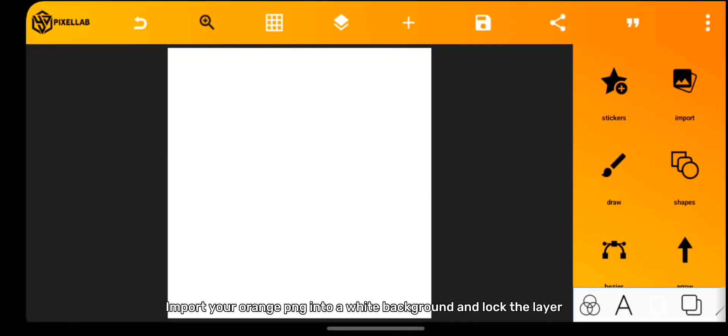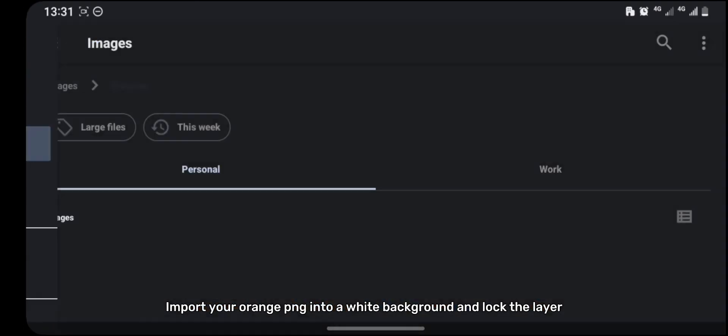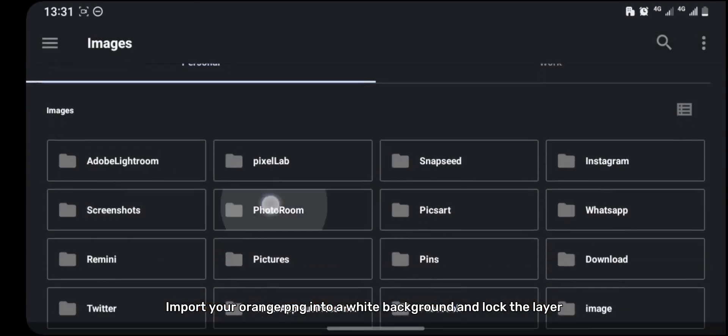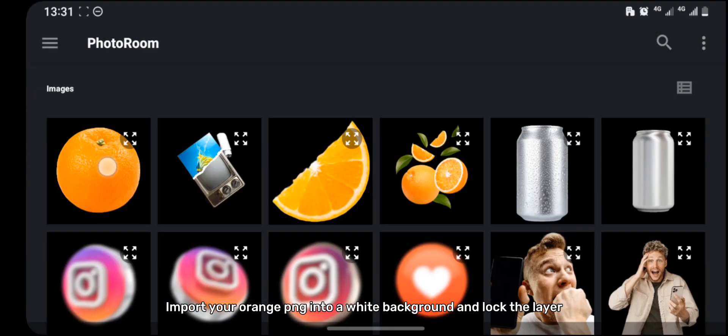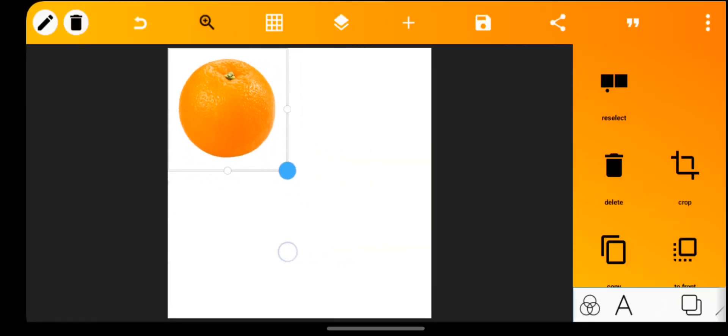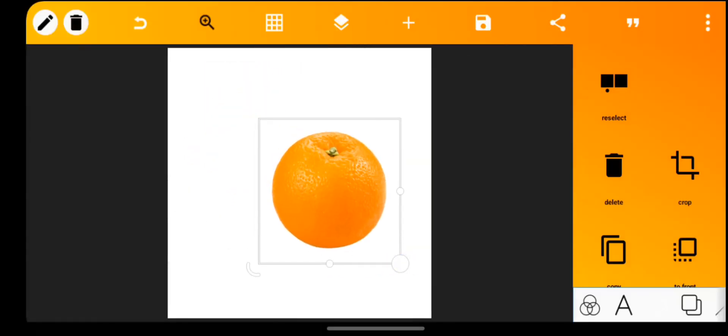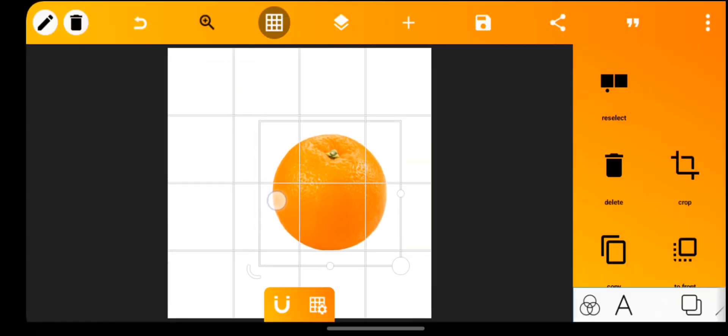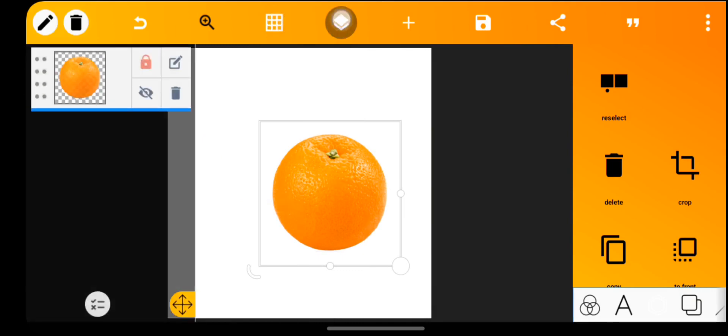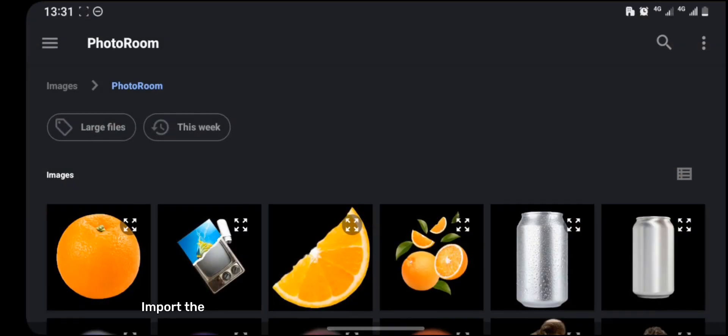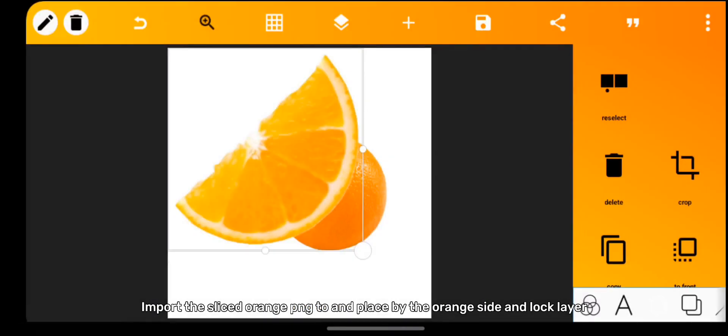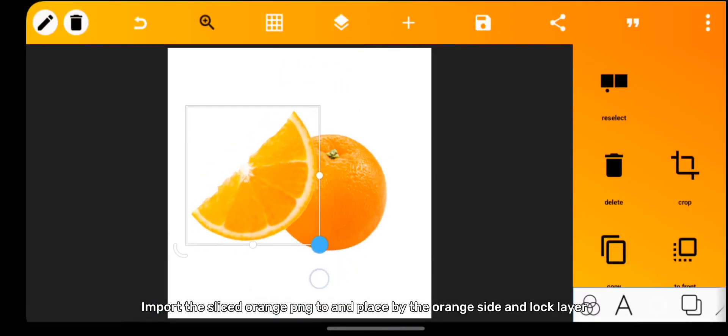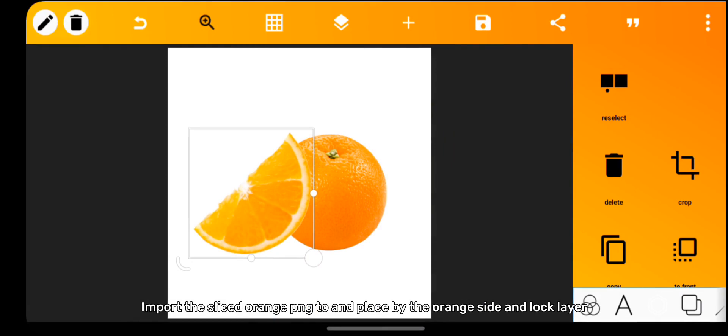Import your orange PNG into a white background and lock the layer. Import the sliced orange PNG too and place by the orange side and lock layer.